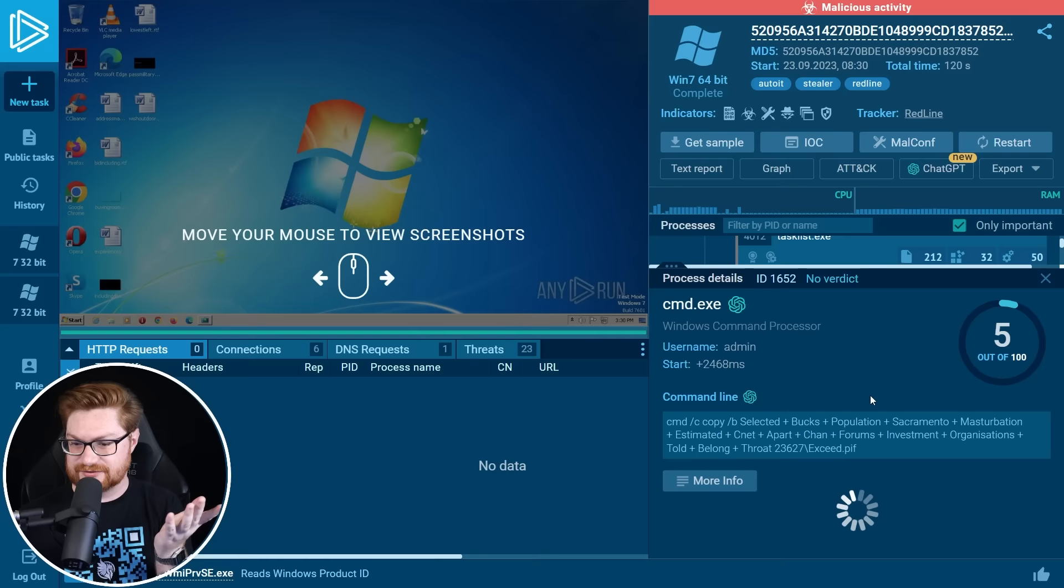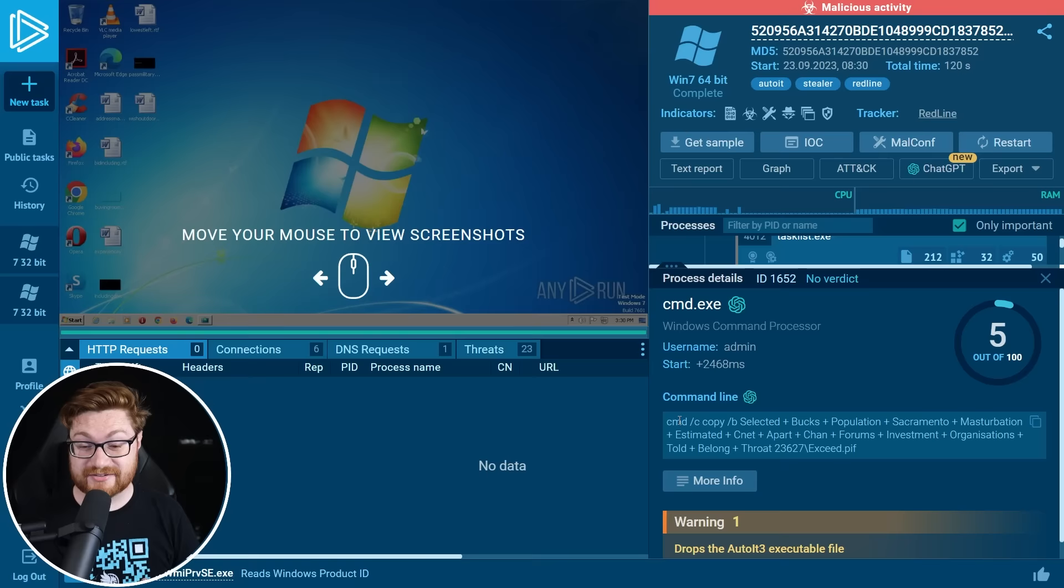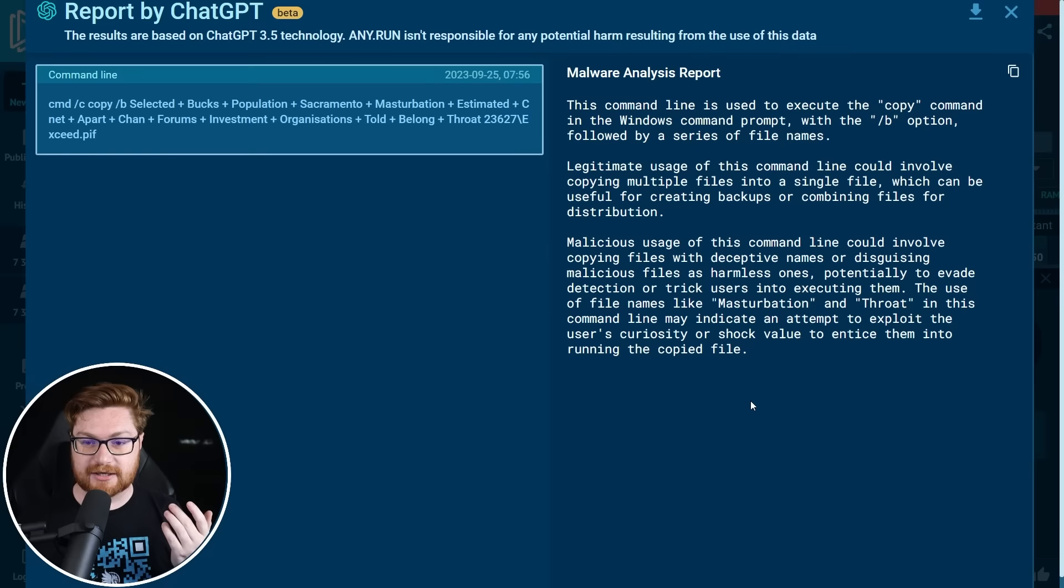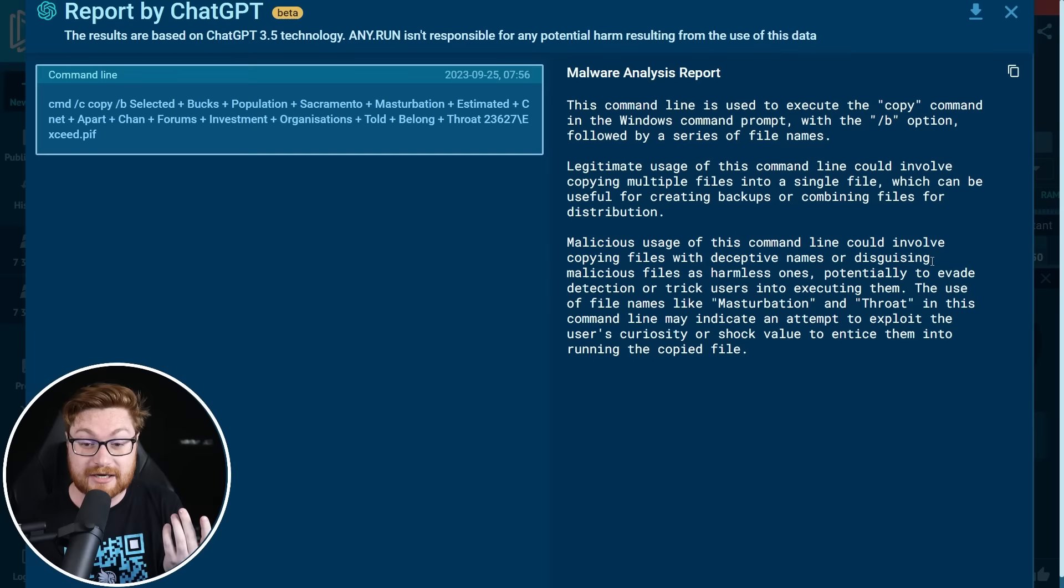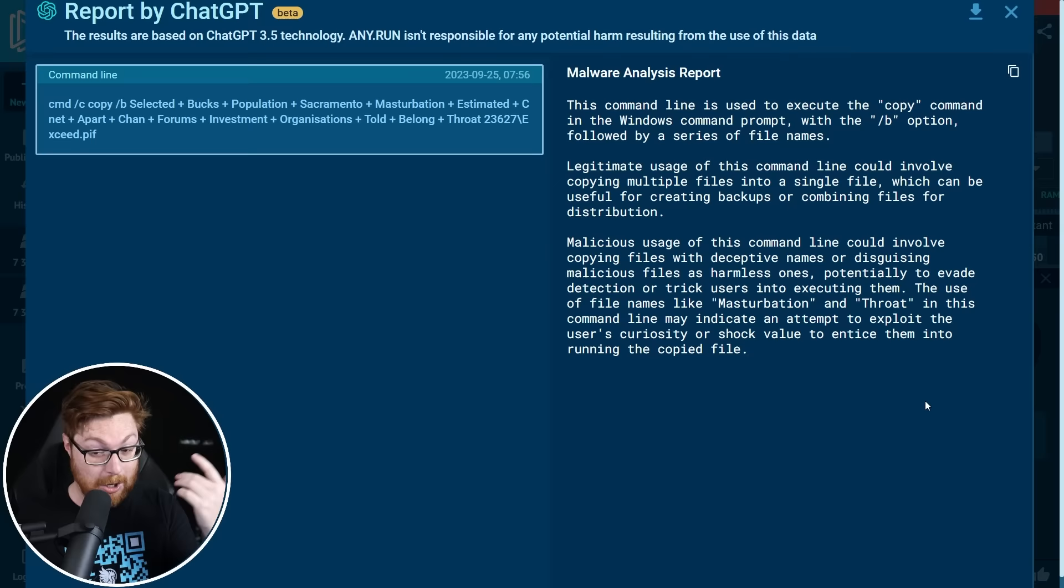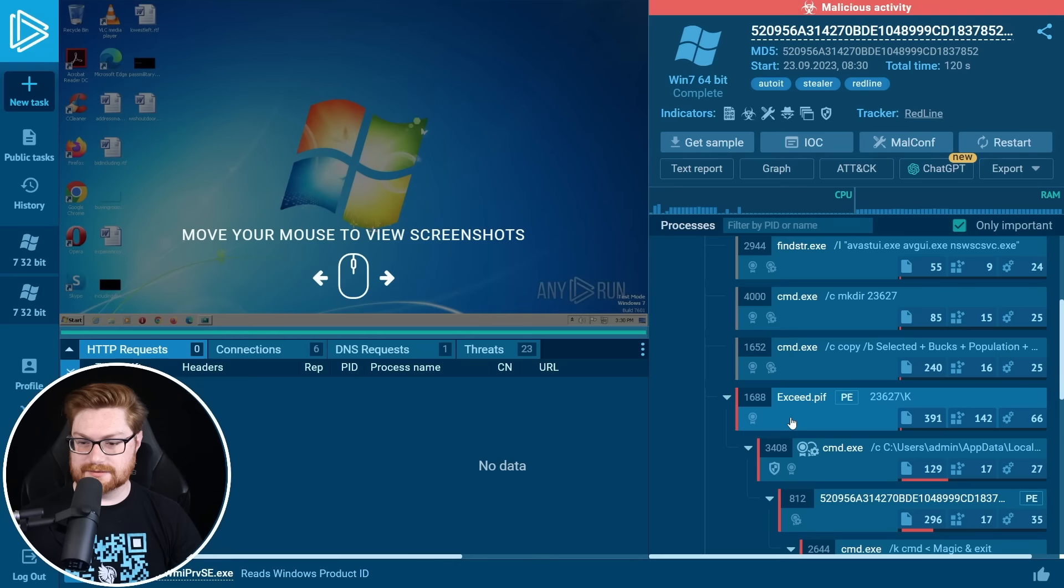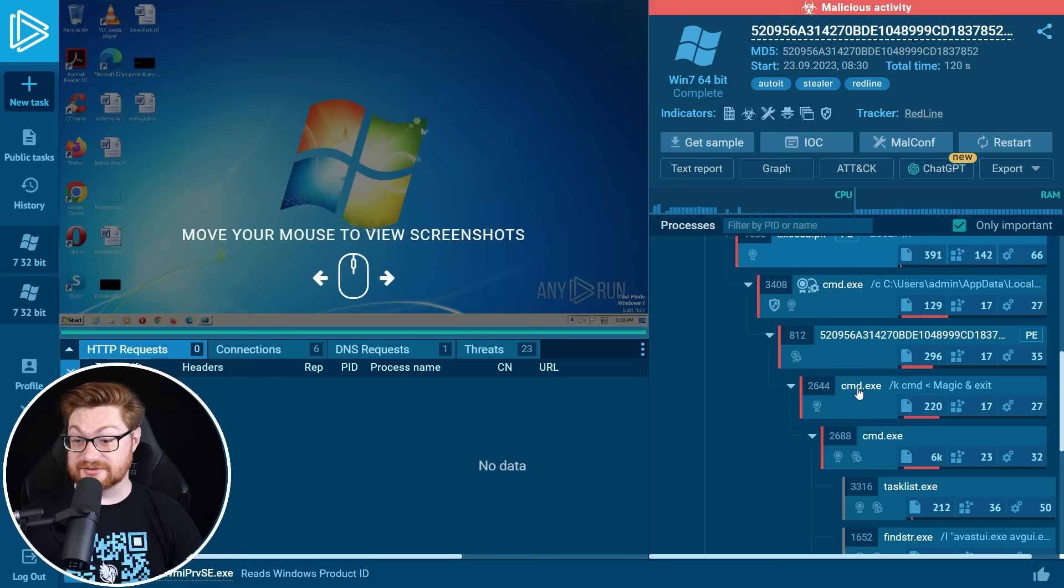But otherwise let's go ahead and make a directory and then copy something here. And if at any point there's something that just isn't quite clear or doesn't make a whole lot of sense, like this weird, crazy command line, any run does have these chat GPT icons that you can click on to have it explain what's going on. You can tell this is using the copy command with slash B, but it's using a whole lot of files that include deceptive names or just try to disguise malicious ones as harmless ones, maybe to evade detection or trick users into executing them. So they have some odd names in here, maybe exploiting the user's curiosity or shock value.